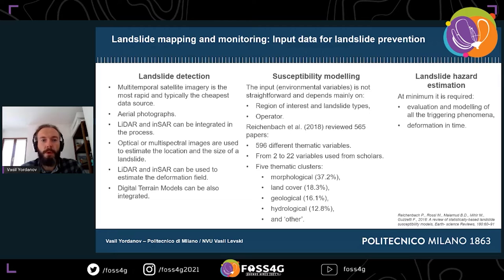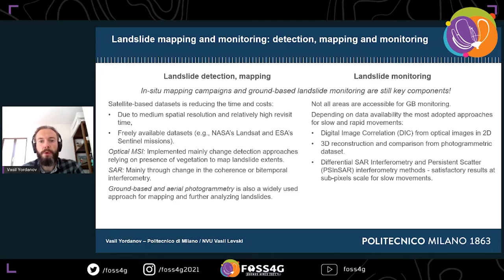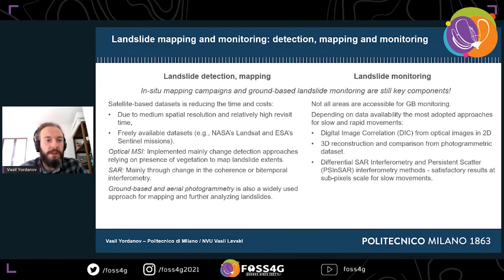For landslide hazard estimation, modeling of triggering phenomena and deformation over time should also be included. Regarding techniques used for landslide detection, mapping, and monitoring, in-situ mapping campaigns and ground-based monitoring remain key components, providing valuable information for both validation and primary monitoring.